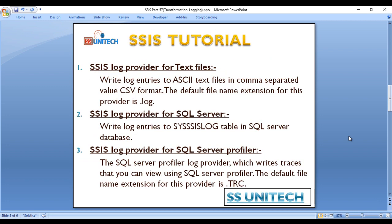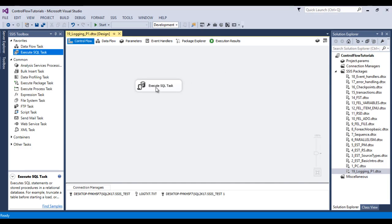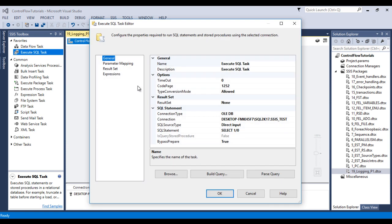The SQL Server Profiler log provider writes traces that you can view using SQL Server Profiler. The default file name extension of this provider is .trc. Go to SSDT — this is our example as we discussed in our last video, and I'm going to use that one.